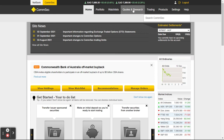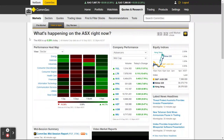There's a whole heap of quite good information all the way through this section of the site. You can see you've got Market Sectors, Quotes, Trading Ideas, Find and Filter Stocks — this is where we're going to head towards — Recommendations and Tools.